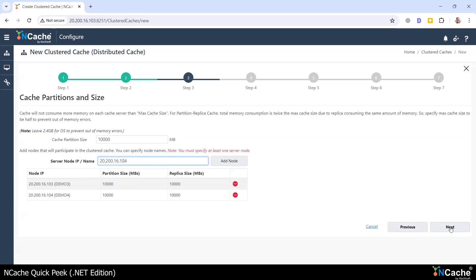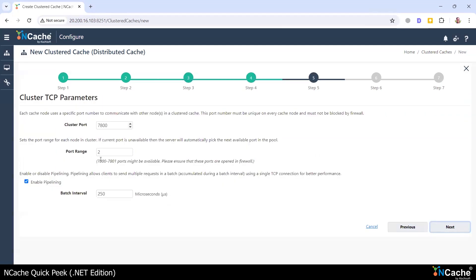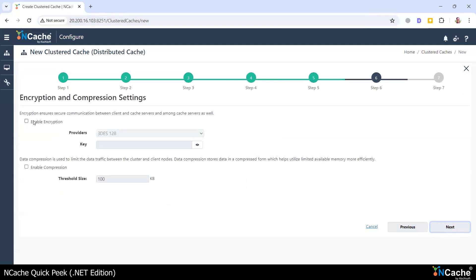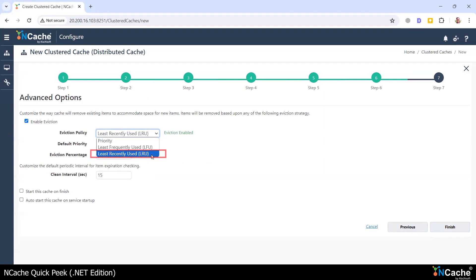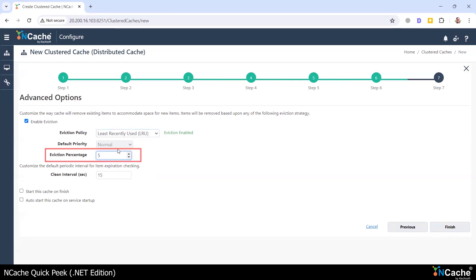I'm going to keep everything as is here. Please do read about the encryption and compression features of NCache, as these are both very powerful features. I'm not going to be using them here, so we can move on. I'm going to be using the eviction feature of NCache. I have three eviction policies available to me, but I'm going to use the LRU, or least recently used. I'm going to evict 5% of the cache when the cache is full.